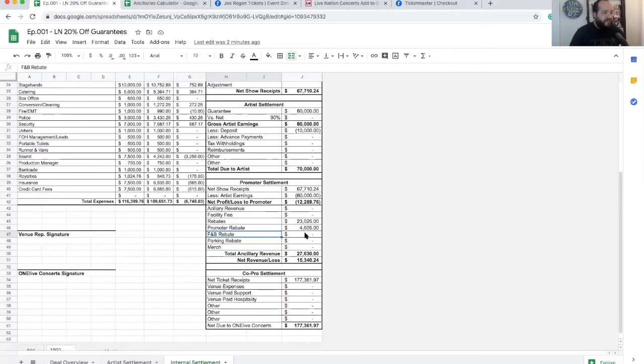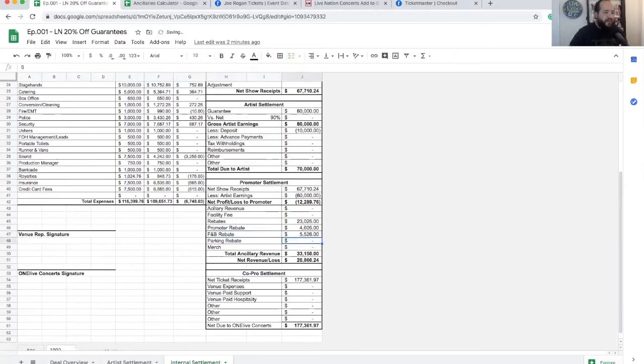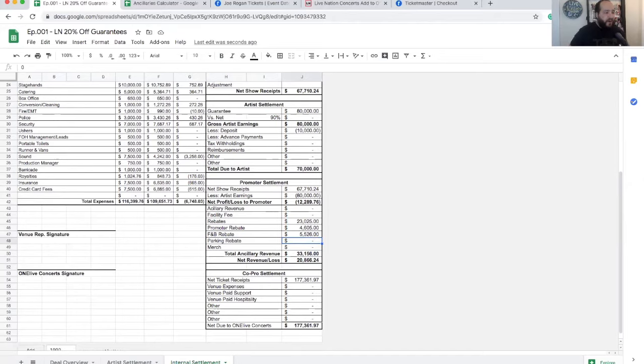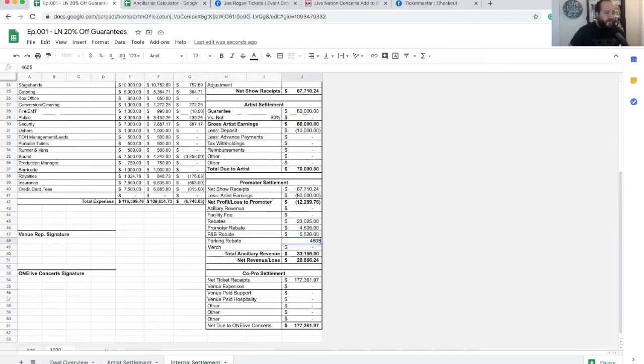So let's put that in our sheet. Come down here to F&B revenue, $5,526. So now the promoter is $20,000 in the profit on this show. Let's take a look at parking. So sometimes the promoter can get a cut from parking. Just for easy math, let's say that's a dollar per ticket. $4,605 in parking revenue.